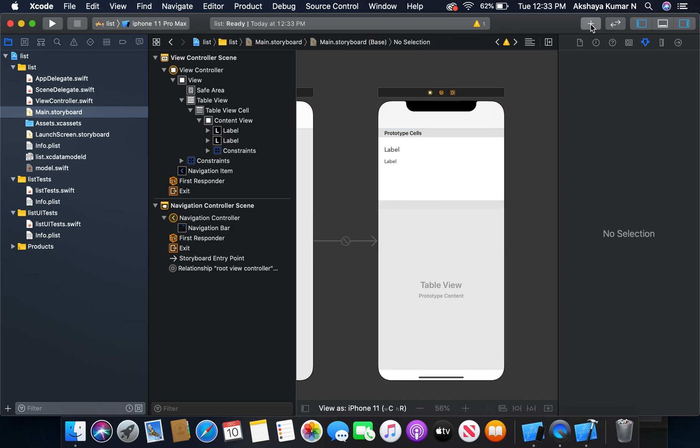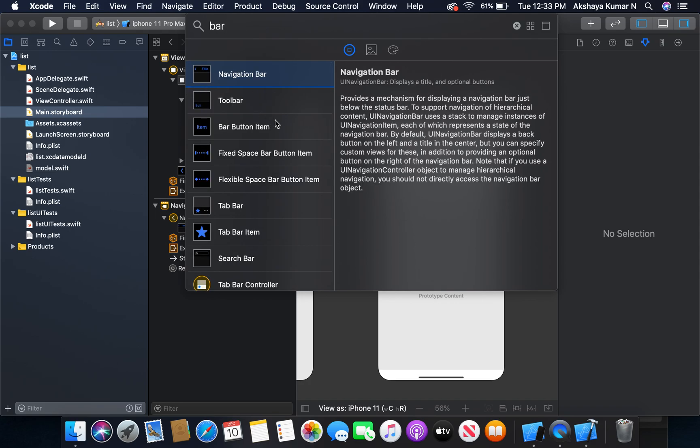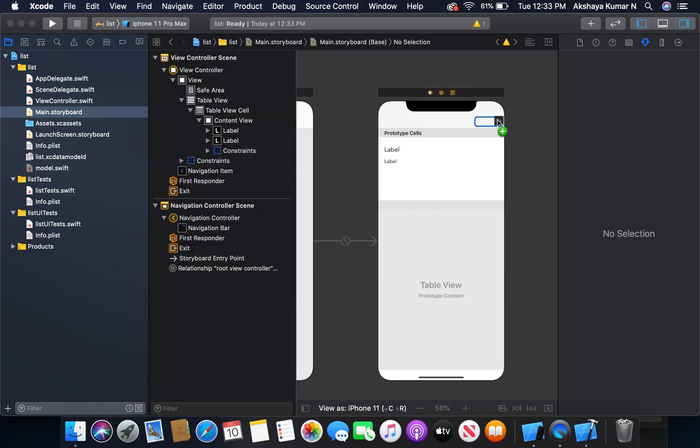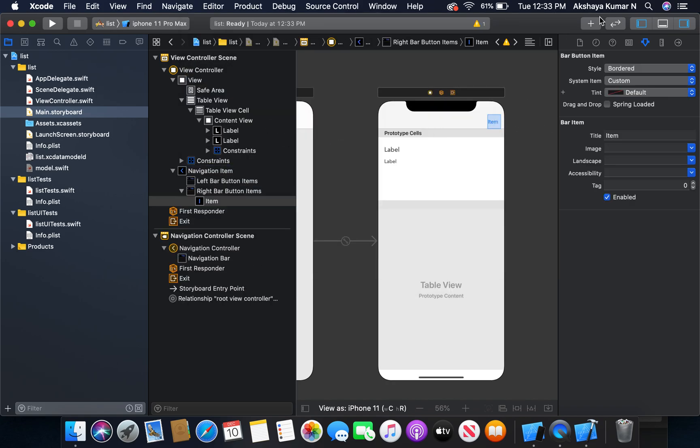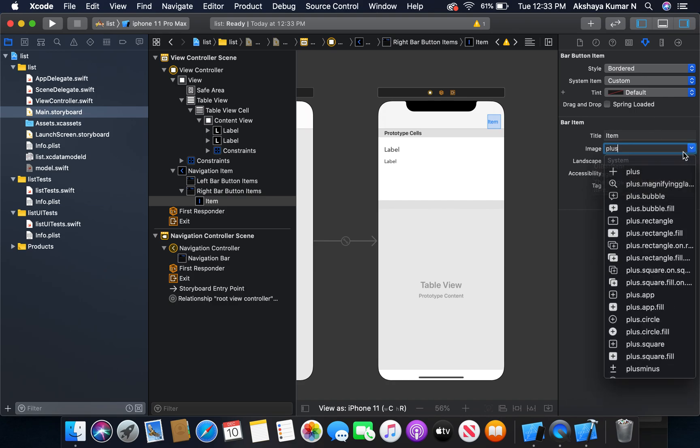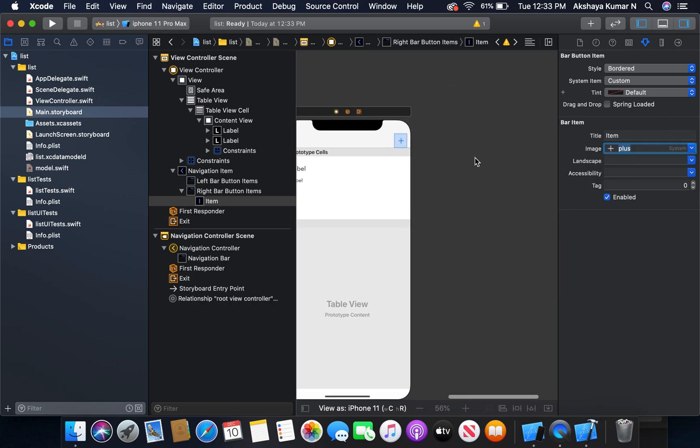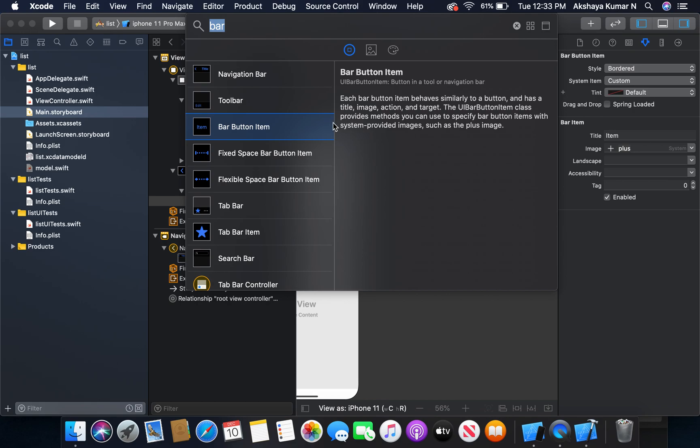Now we have our table view. I will add a bar button to our navigation controller - bar button item. We will change this to plus, its type is plus.